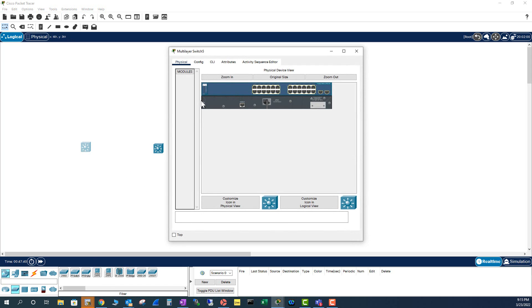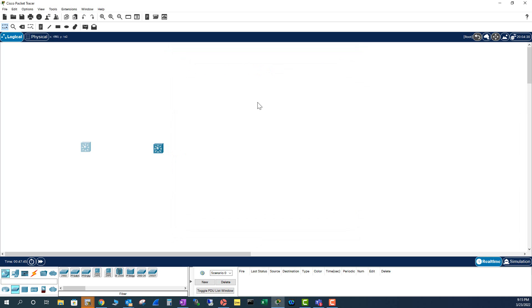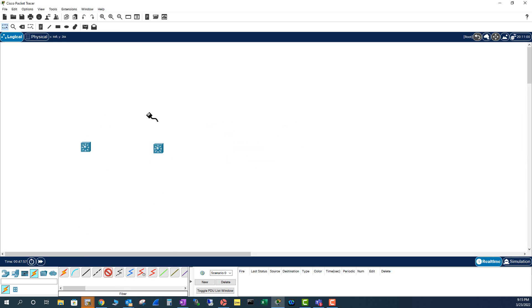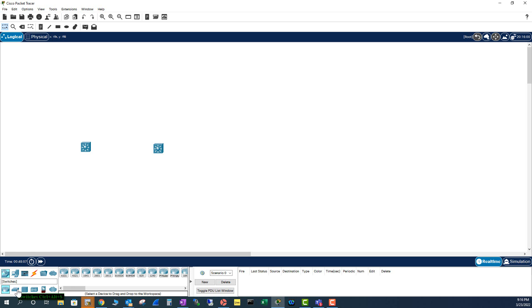This switch is also showing RJ45 ports. Let me try the fiber connection — I get the same error message, so I cannot use this switch either. This is actually a multi-layer switch in Cisco Packet Tracer. Let's try another one that I know supports single-mode fiber.